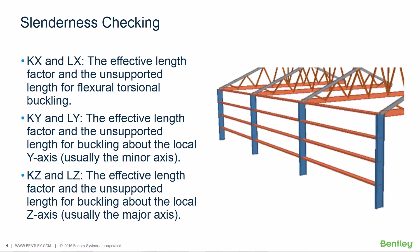In the KL over R ratio each variable can be described as follows. The effective length factor the K factor addresses the end conditions of the columns. The unsupported length or the L represents a distance between the two points at which the member is braced against lateral buckling and the radius of gyration which is the R is a property of the cross section expressed as the square root of the moment of inertia divided by the area.